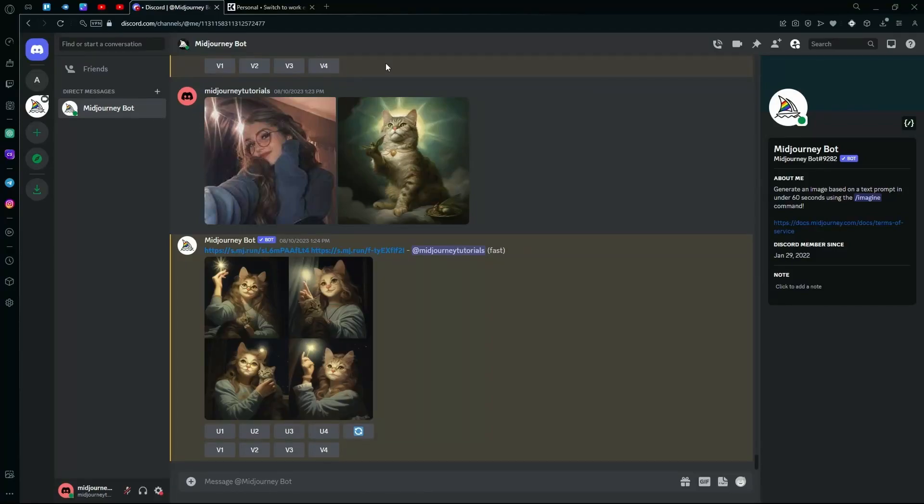Hello there! In this video, I'm going to teach you how to generate full-body realistic images using Midjourney AI.